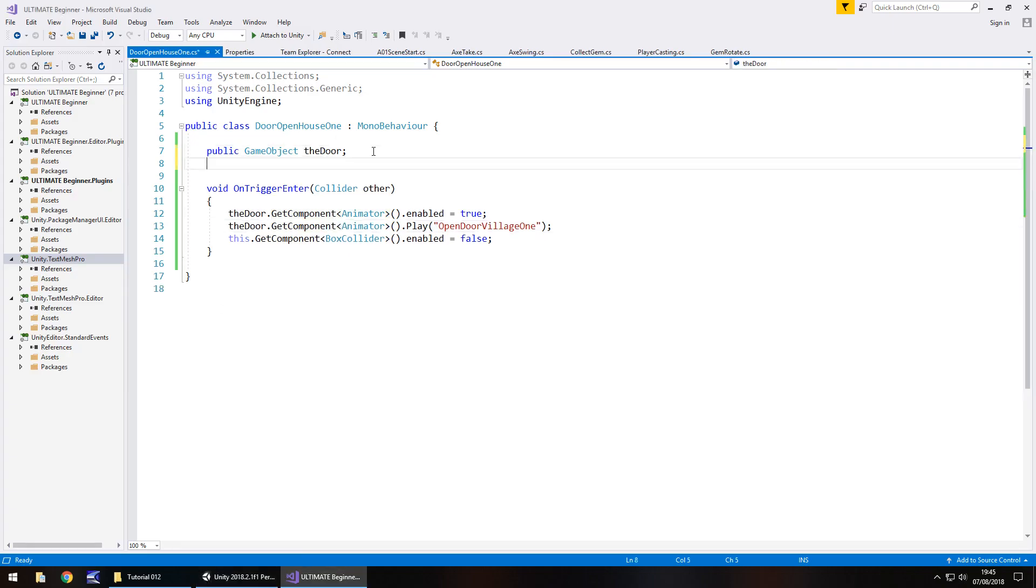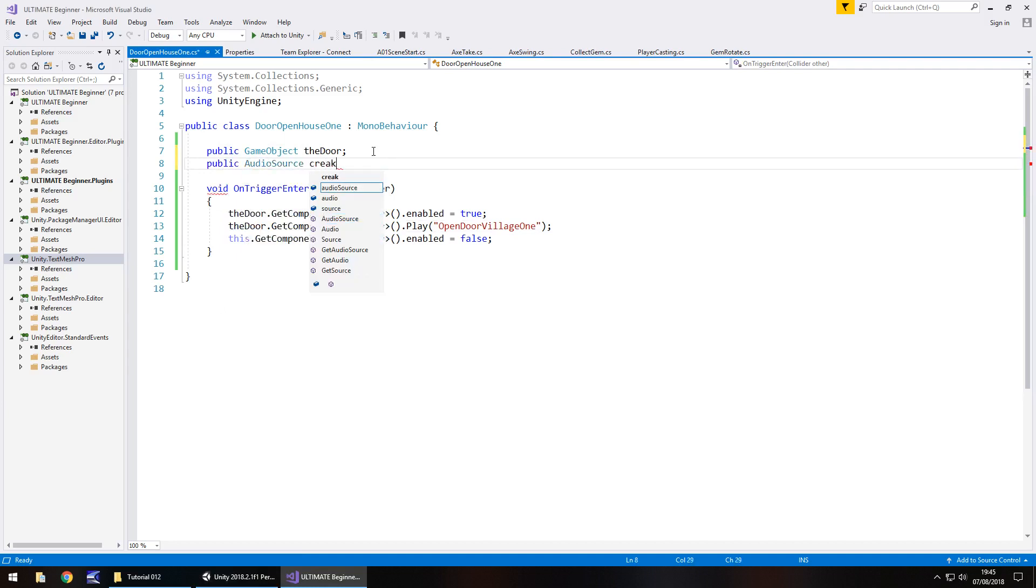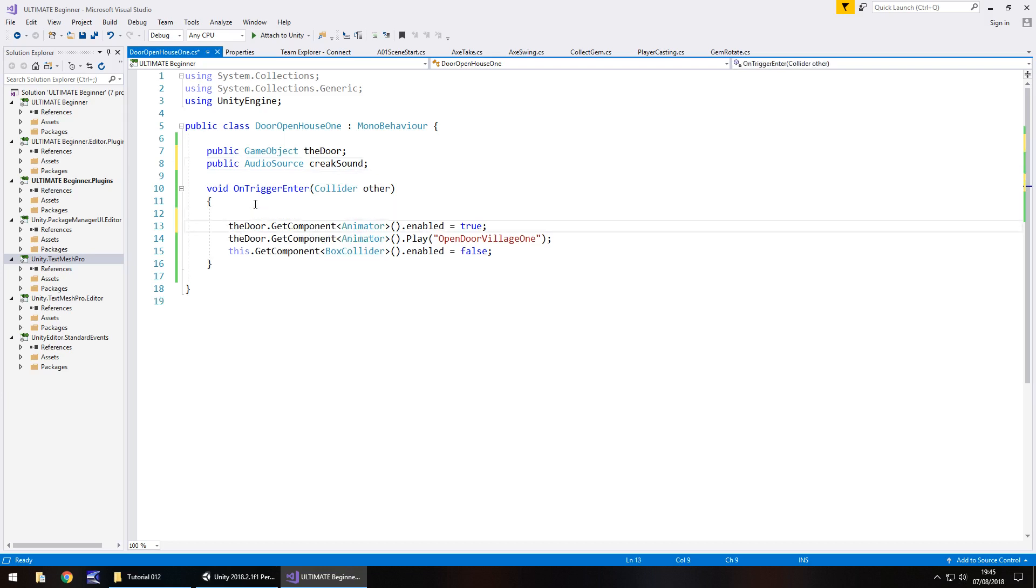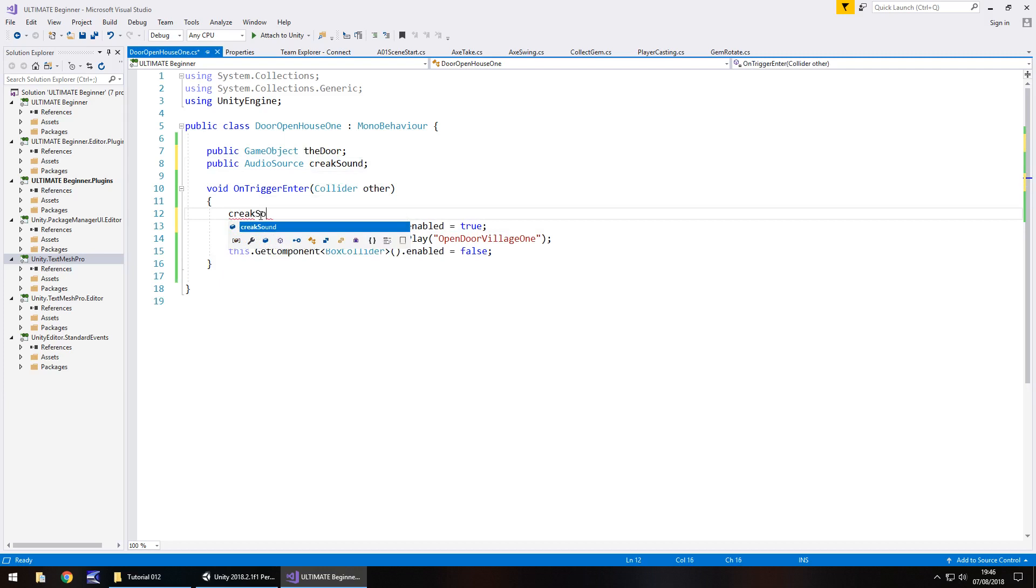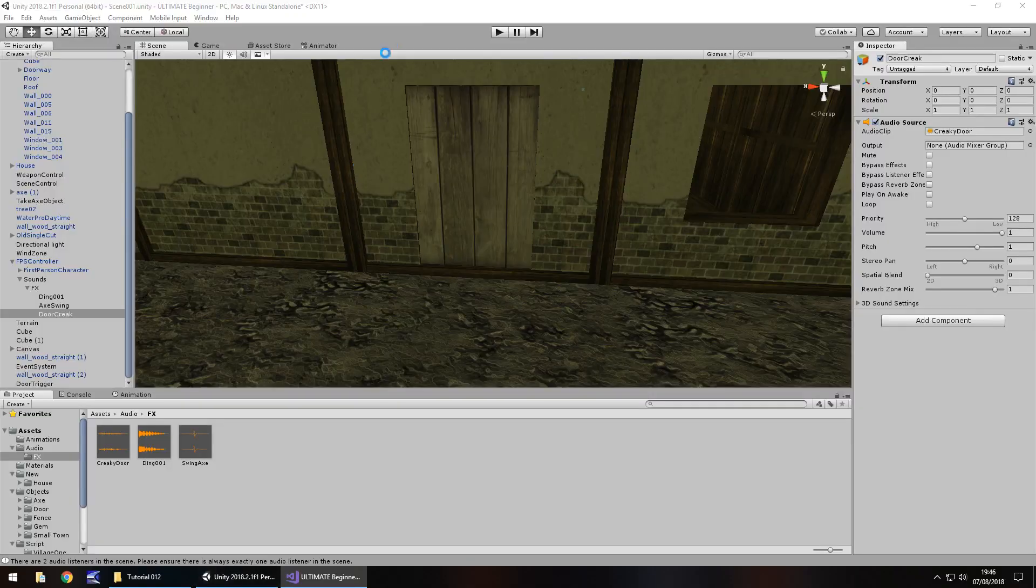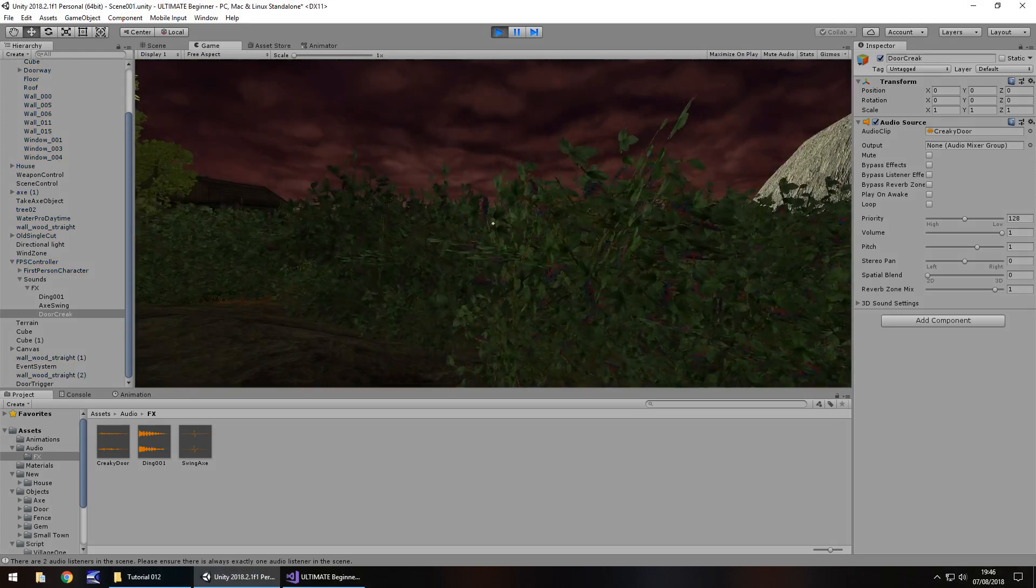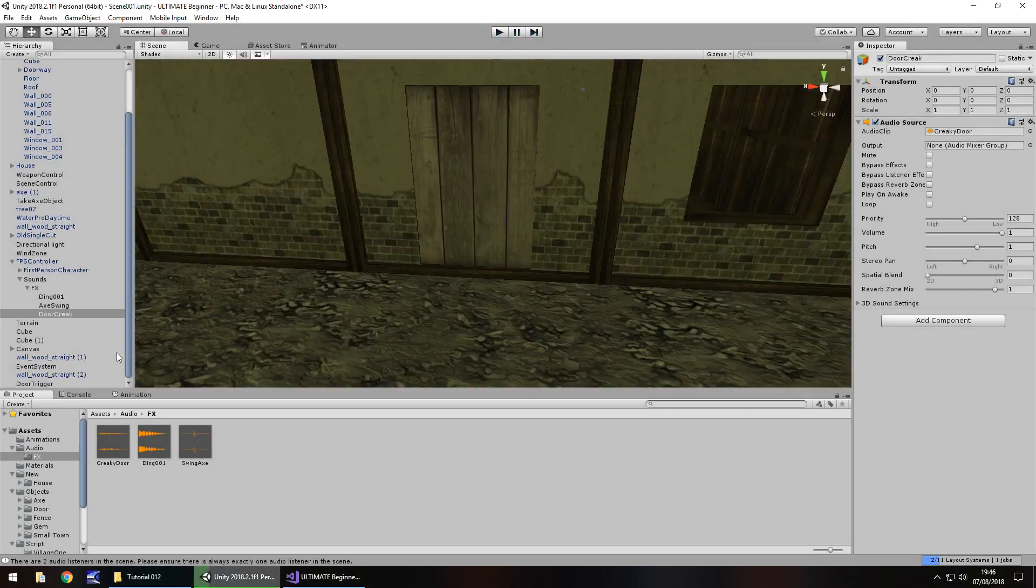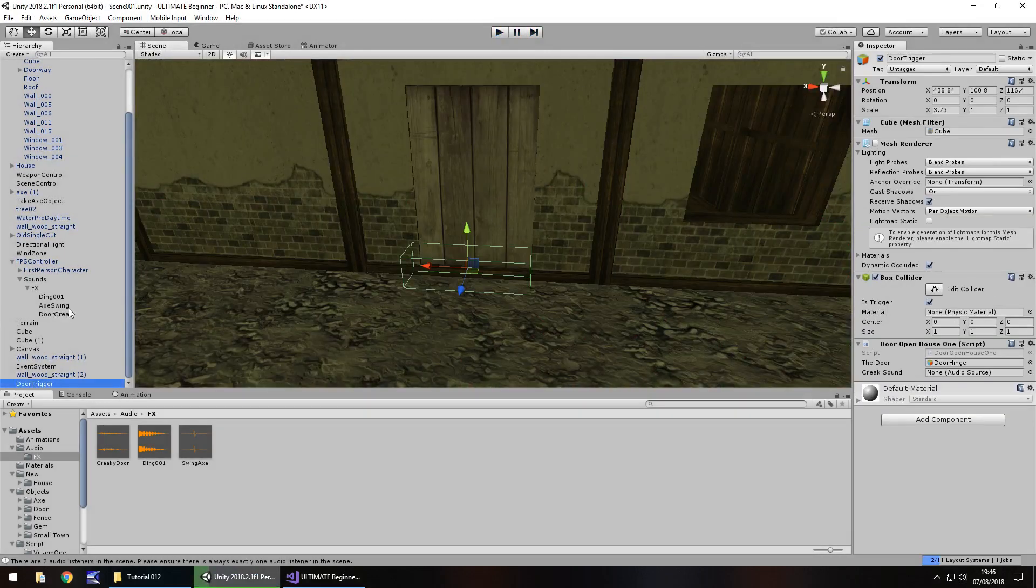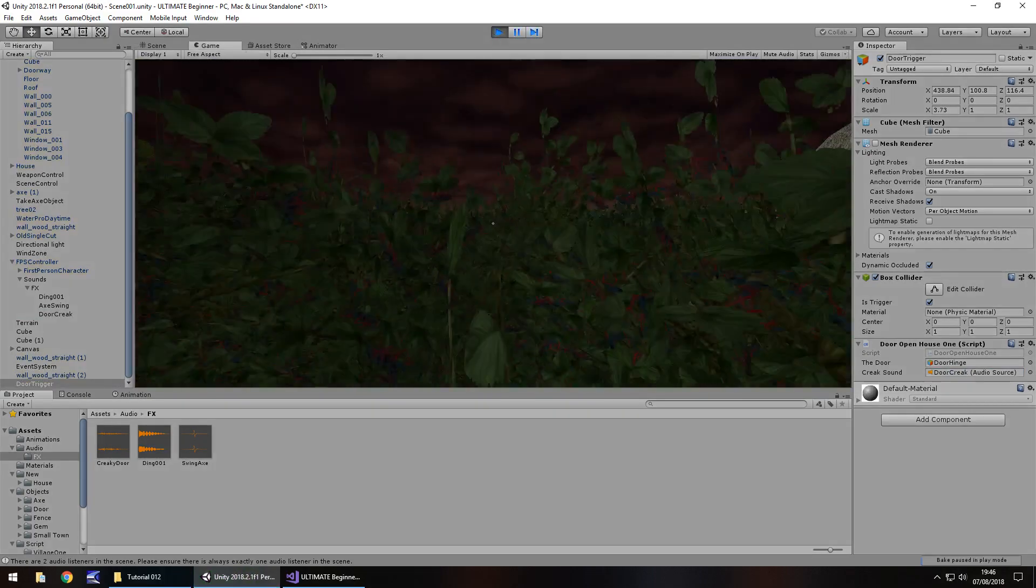So now let's add in that variable there. Public AudioSource creeksound semicolon. And then finally creeksound.play, close bracket, and save. So now let's check out this full sequence working nicely, as long as we attach the creeksound. It would help Jimmy, of course it would. So now this should all work.